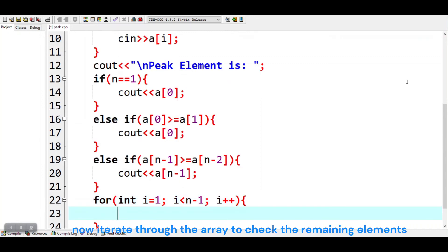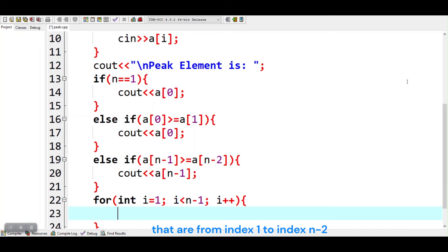Now iterate through the array to check the remaining elements that are from index 1 to index n-2.